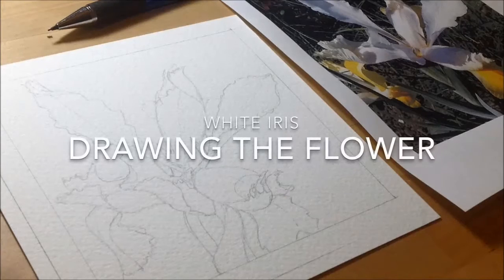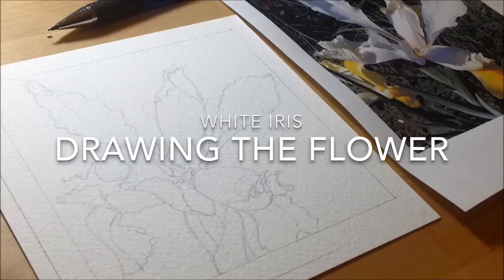I'm working on a new painting, it's a white iris flower, so I thought I would share with you the drawing process that I used to get this done.